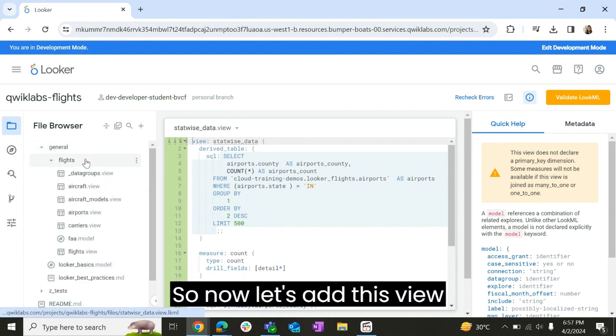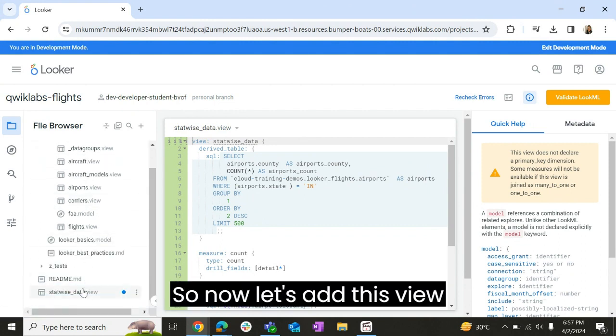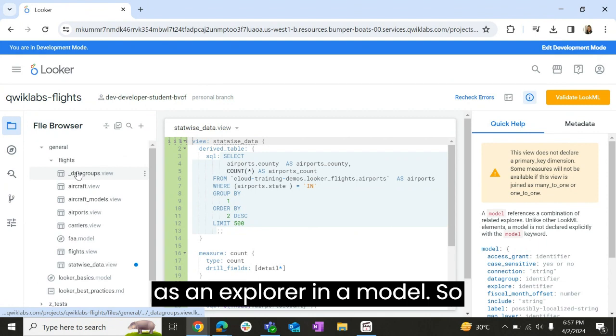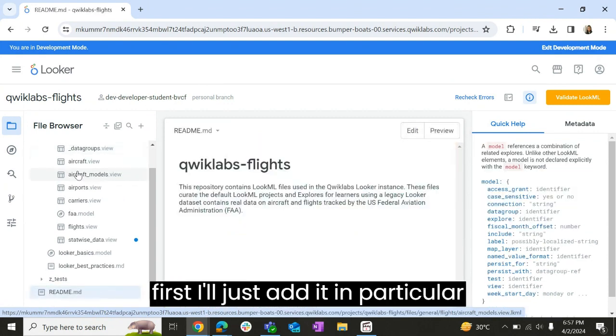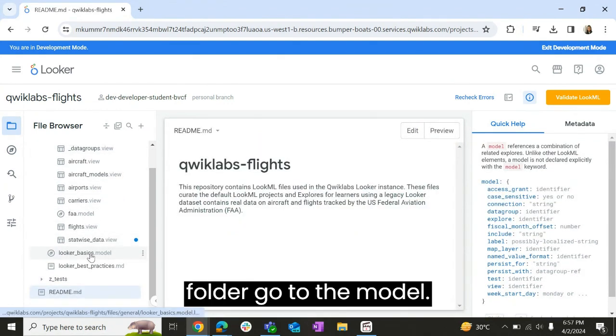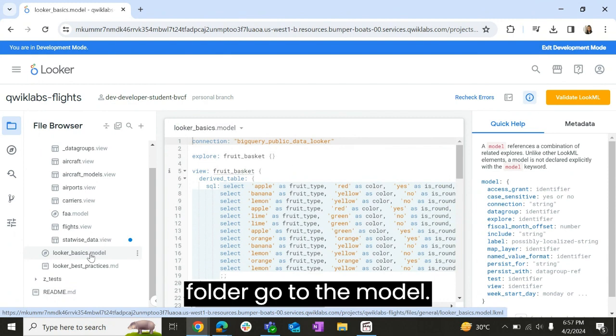So now let's add this view as an explore in a model. First I'll just add it in a particular folder. I'll go to the model.